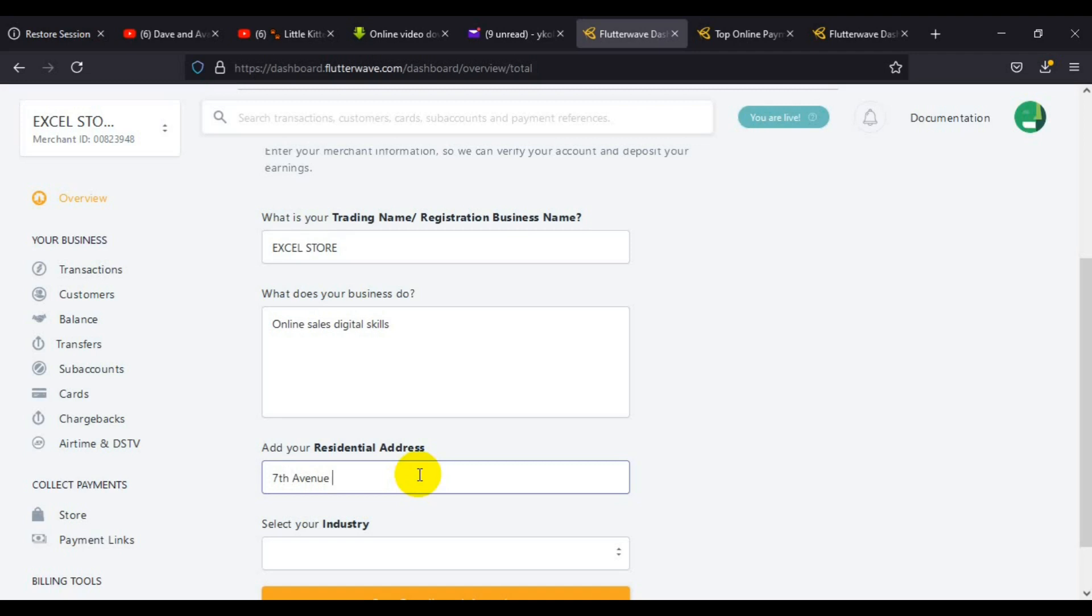The next thing you have to type in is the address where you stay, so they will know that you are not doing a fraudulent business.